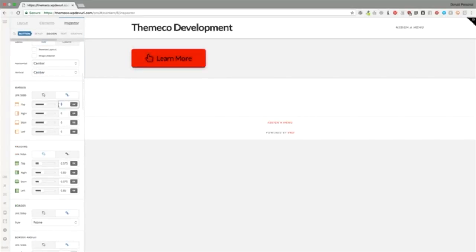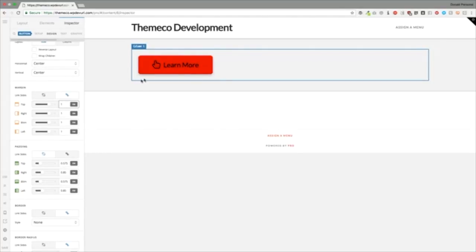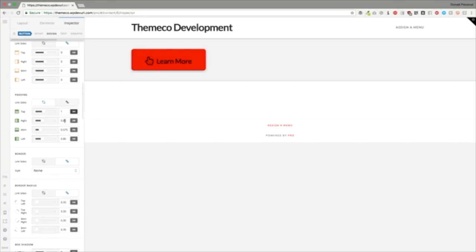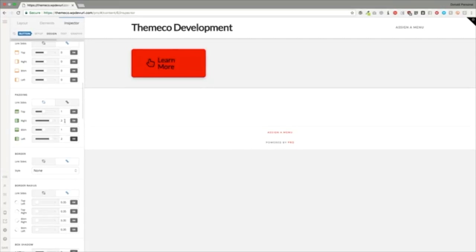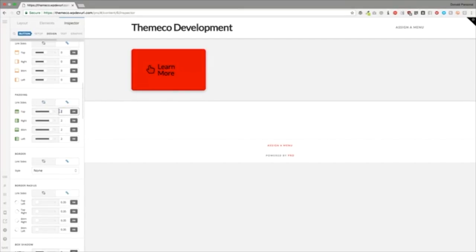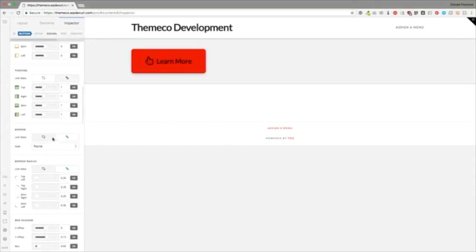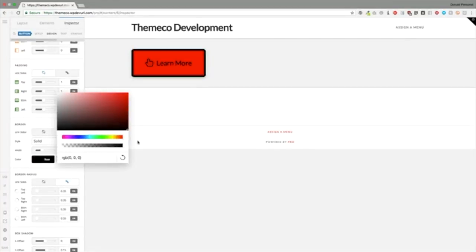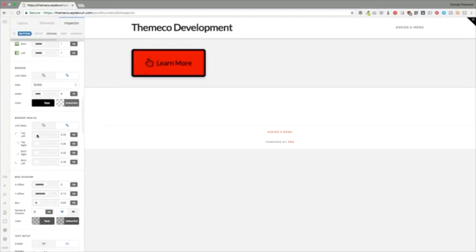The margin for the button can be added and you can see it adds margin around it. Then we have padding — by default these are the padding settings; you can add different values and link them so they're all the same or control each side individually. The border lets you add a border from the dropdown with options for width and color. The border radius is automatically 0.35, so you can make a square button or adjust the roundness.